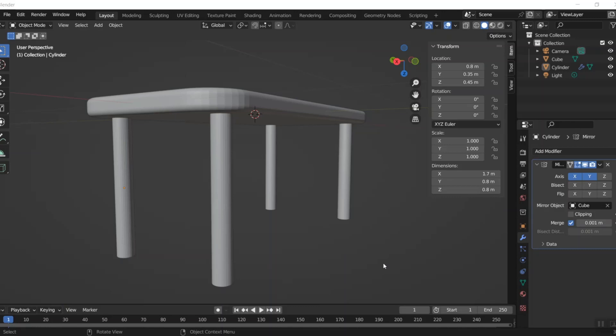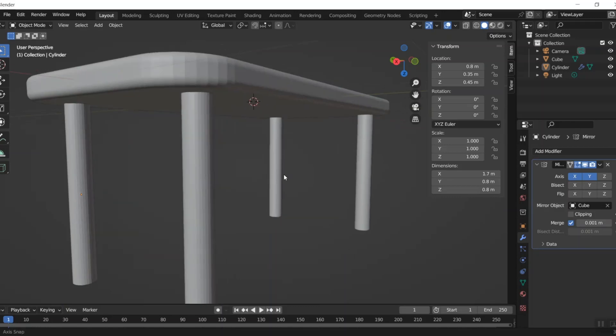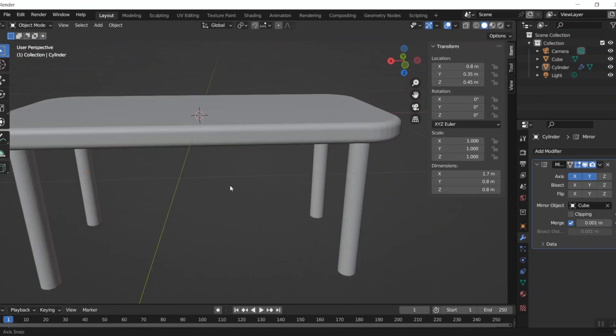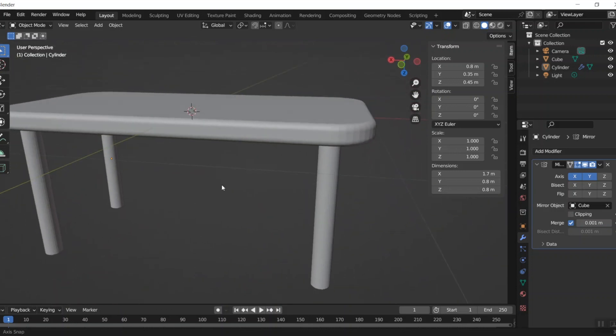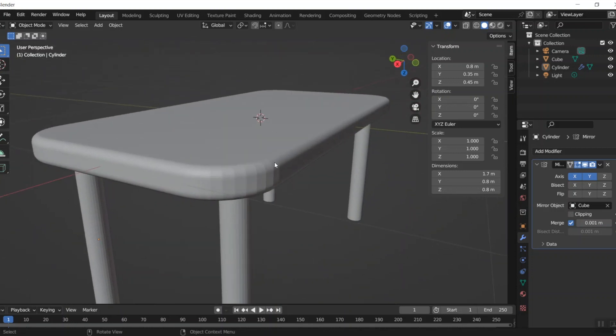This is Edward Chuka and in this video I'm going to show you how to bevel the edges of something like this simple table in several ways, and you can choose the one that you like the best.